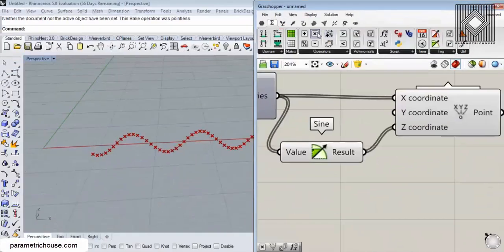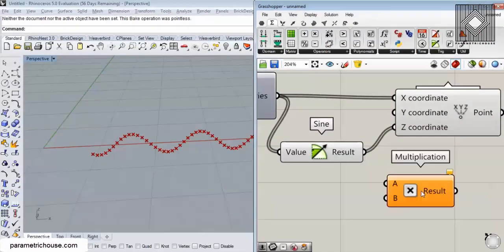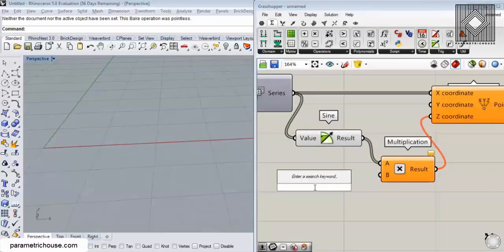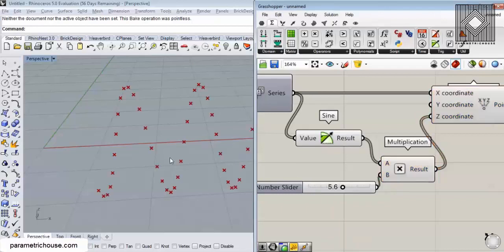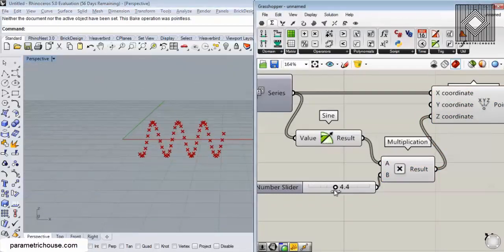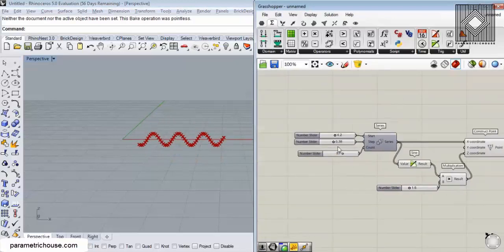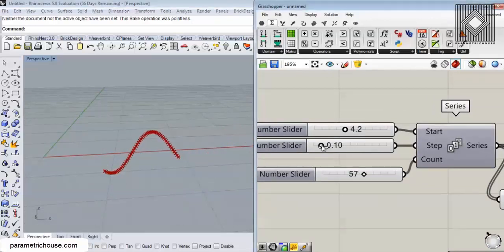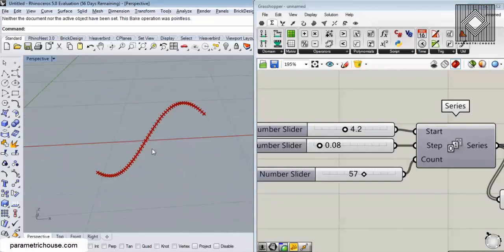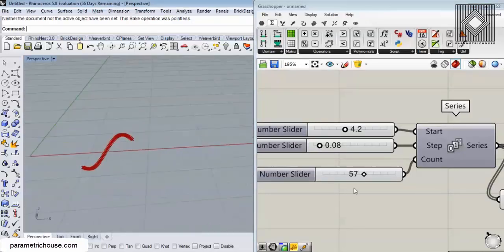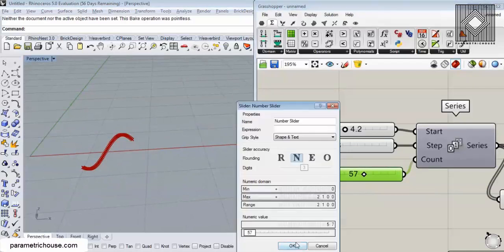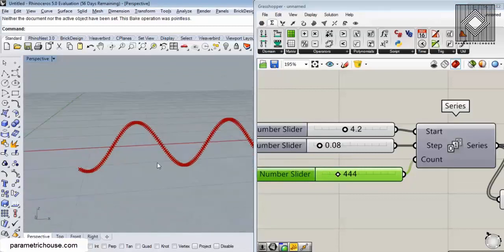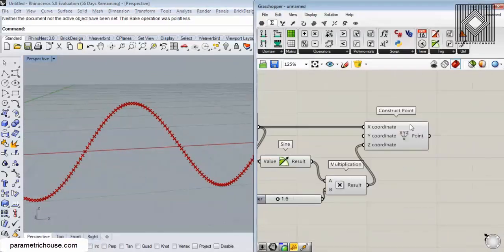What we can do here is control the output by going to math and adding a multiplication node. This is a simple tutorial so you can understand what's happening. Giving it a number, you can see that we control the height of the sine curve. If you want a better curve, you can decrease the step so the tiny points map more closely to the curve, and you can increase the count to have more control over the length.